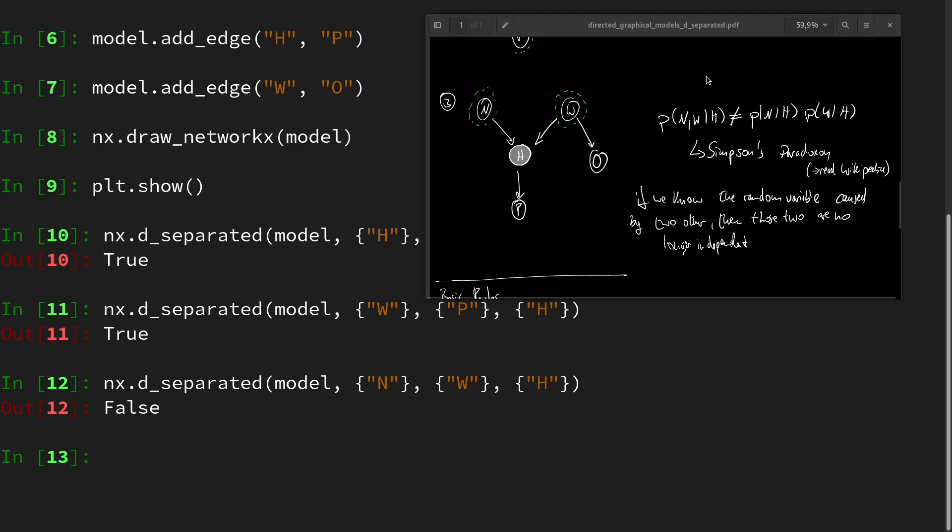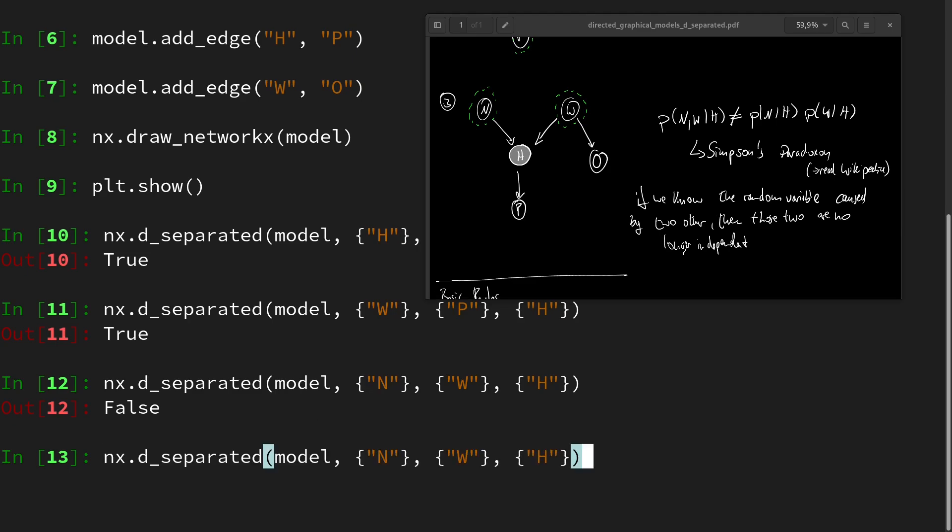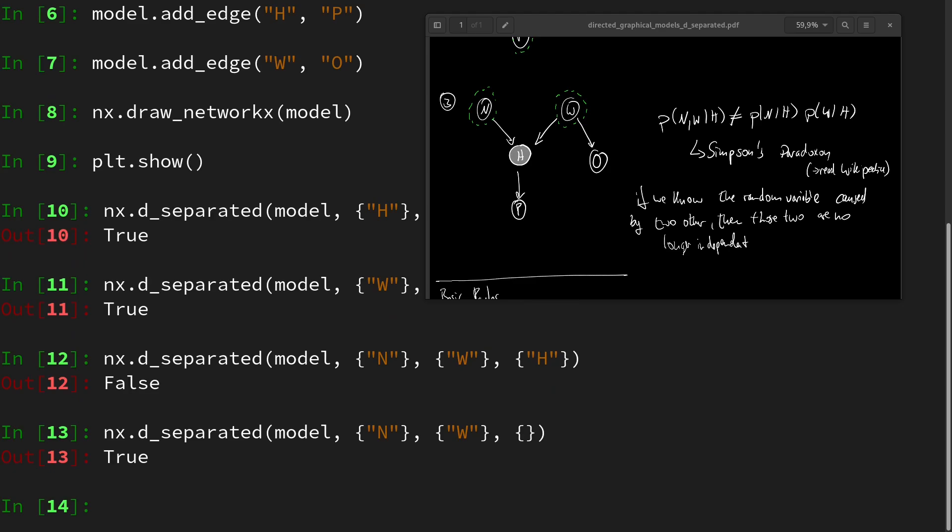Because this is the case where Simpson's paradox zone kicks in. And so h has to be non-observed in order to test for them to be separated. And we can check if we have an empty set. Then it's true. Great.